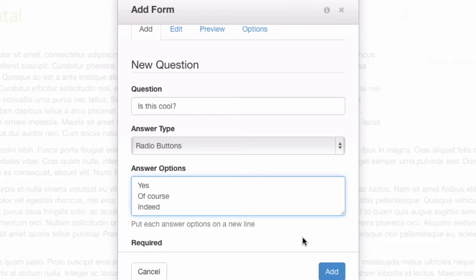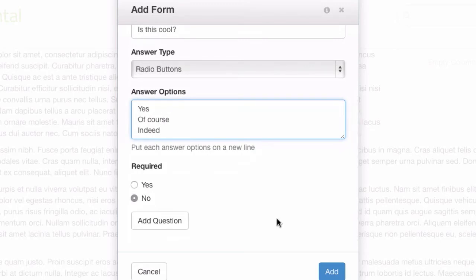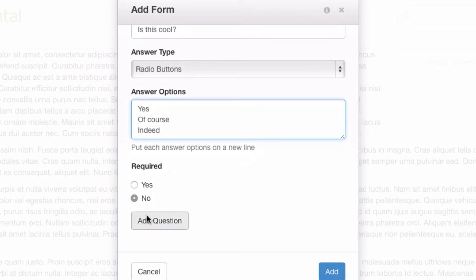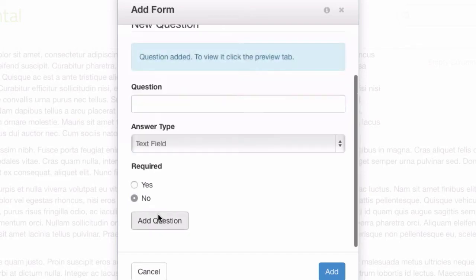Now, a very easy mistake at this point is to click the add button here. This adds the whole form to the page. You actually need to scroll down a little bit and add the question to the form first. You can choose whether you want it to be required to fill out the form or not. I like to leave that off.